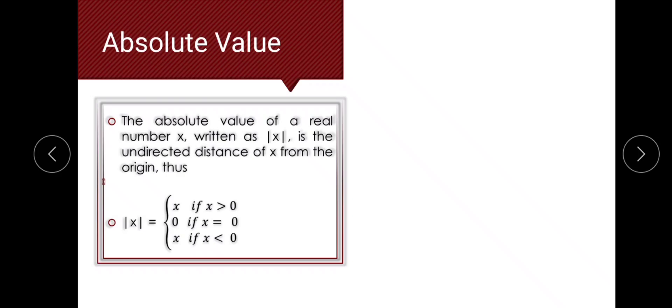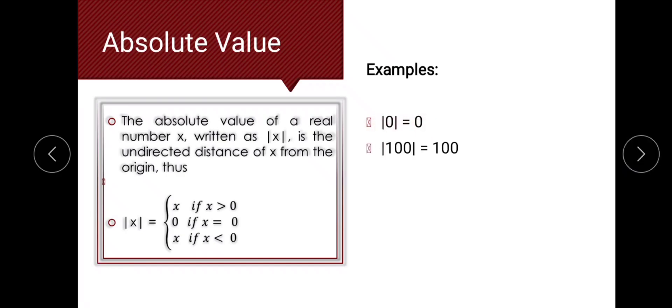Let's have some examples. The absolute value of 0 is equal to 0. The absolute value of 100 is equal to 100. The absolute value of negative 1 is equal to positive 1.